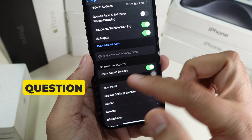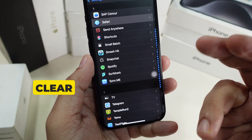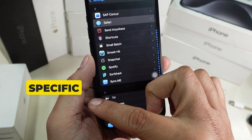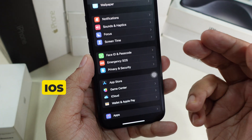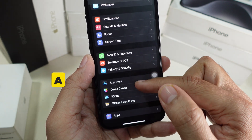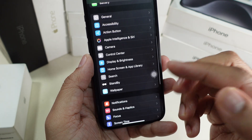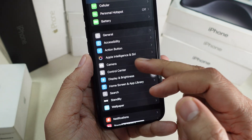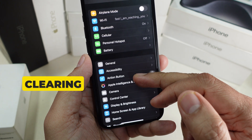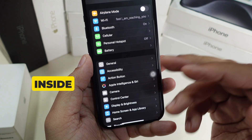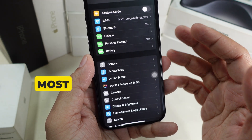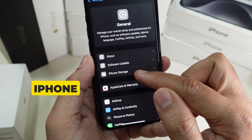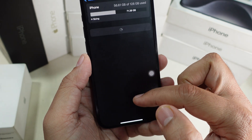Now you might have a question about how to clear the cache of a specific app on iOS. Some apps have a clearing option inside them, but most of them don't.